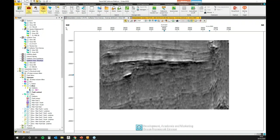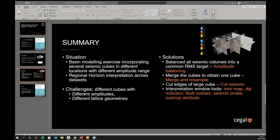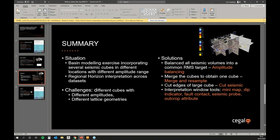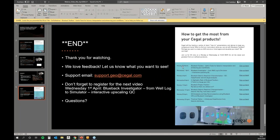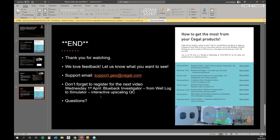So this is the end for me. First, thank you very much for watching. We love feedback, so do not hesitate to let us know what you want to see next. Do not hesitate also if you have any questions later on to ask either by using the support email - support.geo at cegal.com - or you can also contact sales at cegal.com. And don't forget to register for the next video, which is next Wednesday, the 1st of April. It's not a joke. And the theme will be Blueback Investigator from one log to simulator interactive upscaling QC. Now we still have time for some questions. So do not hesitate to ask a question in the chat or the question tab and I will answer them. Thank you very much.